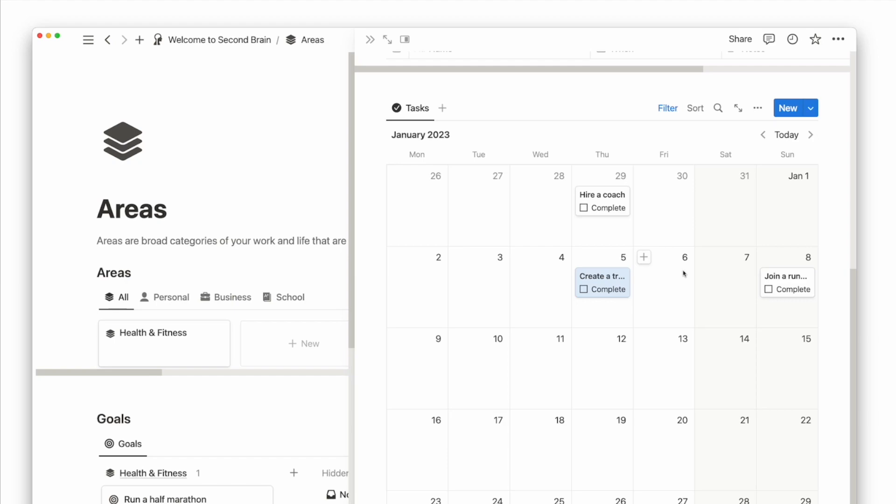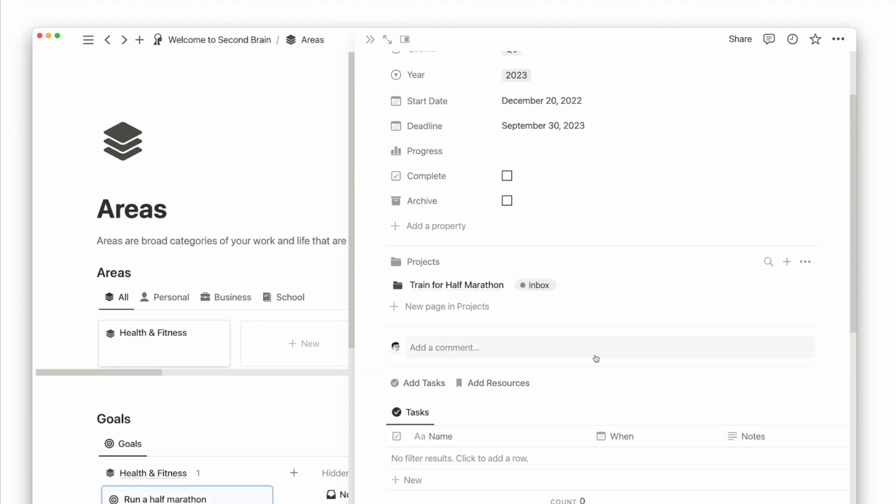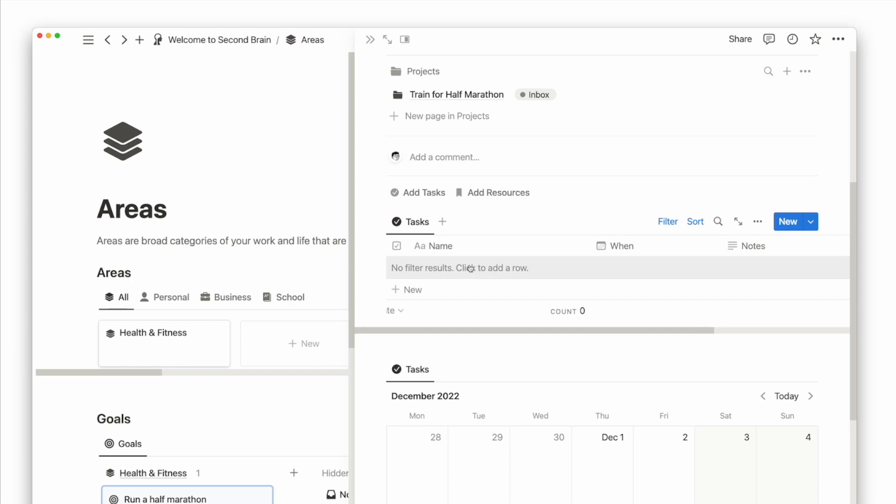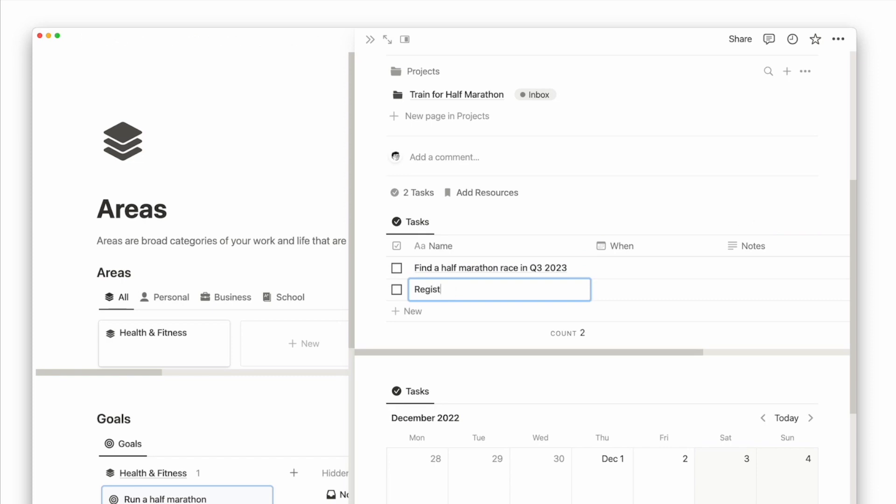And going back to the goal page to run a half marathon, I can have individual tasks such as find a half marathon race in Q3 2023, register for half marathon race.